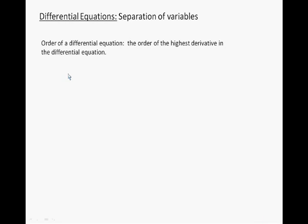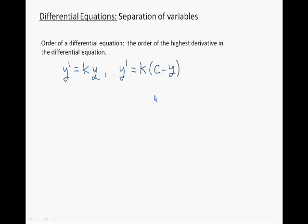Here's an example of a first order differential equation — this is the model that allows us to model population growth. The rate of change of the population is proportional to the population size itself. Here's another example of a first order differential equation that models population growth with a carrying capacity C. And here's an example of a second order differential equation.